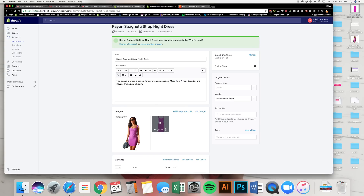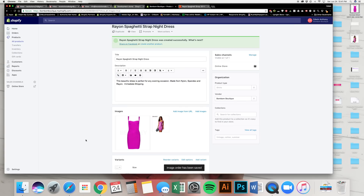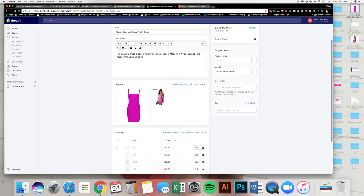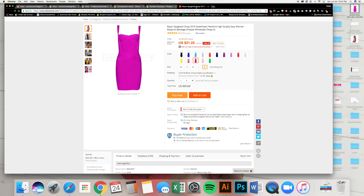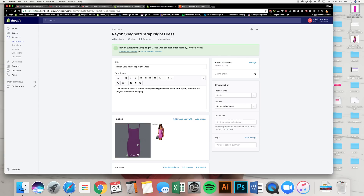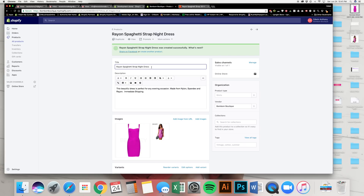If you want a different image to be the primary picture, hover over it, click, hold, drag, and drop it to the first position — and it automatically saves. Now we have the first product set. We want to add another color but don't want to redo all that work. The first product's color is fuchsia pink, so we added that to the title: 'Rayon Spaghetti Strap Night Dress — Fuchsia Pink.'